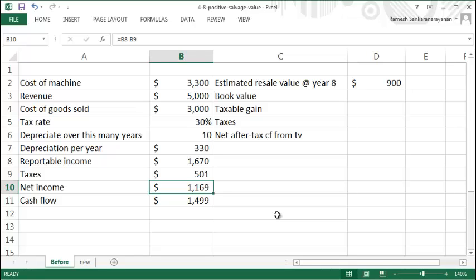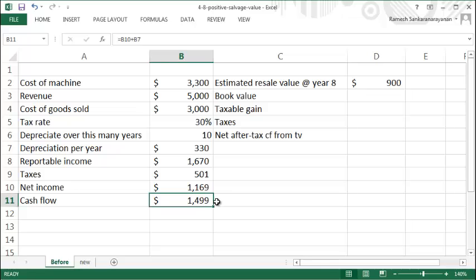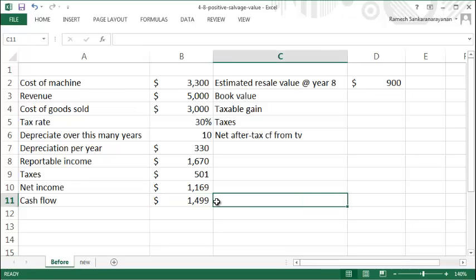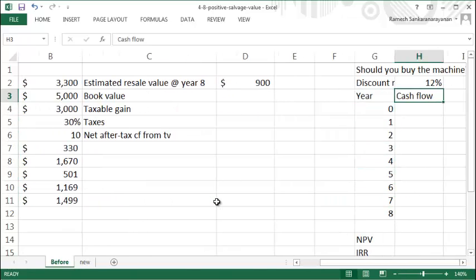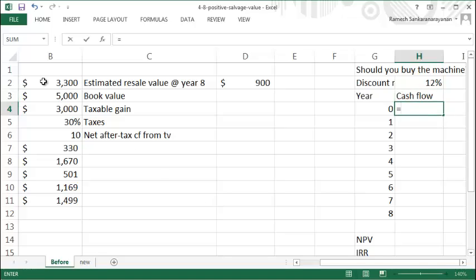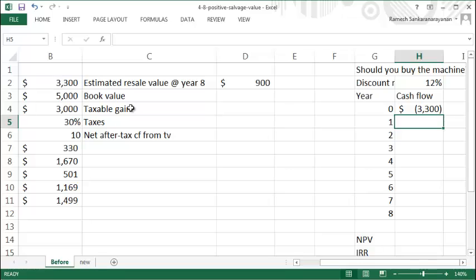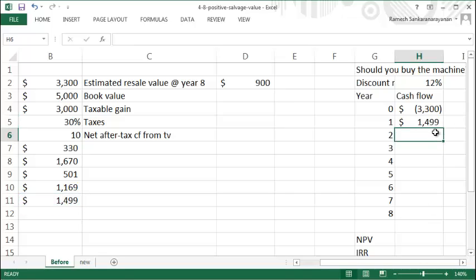To compute the cash flow, you need to add back your depreciation of $330, and you get this cash flow. In year zero, your cash flow is negative $3,300, which is what you pay for the machine, and from year one onwards your cash flow is $1,499. Now let's say you want...